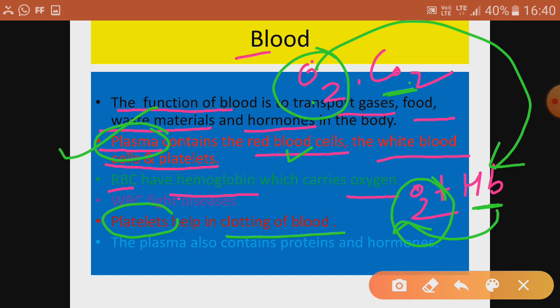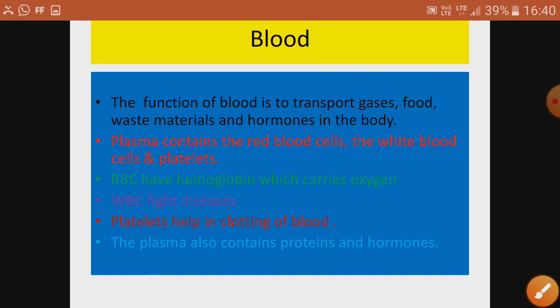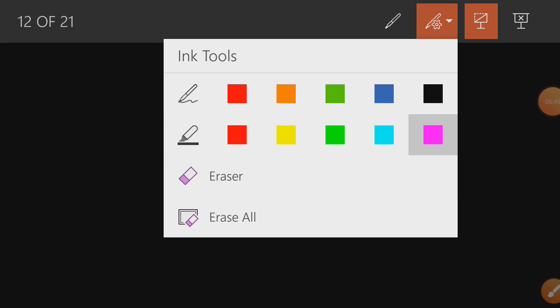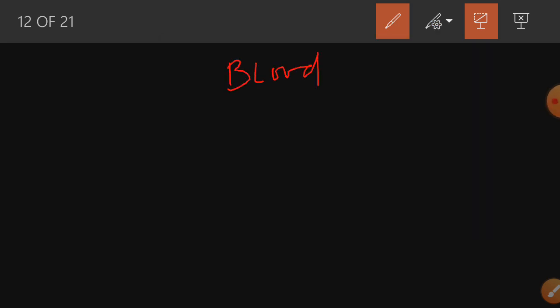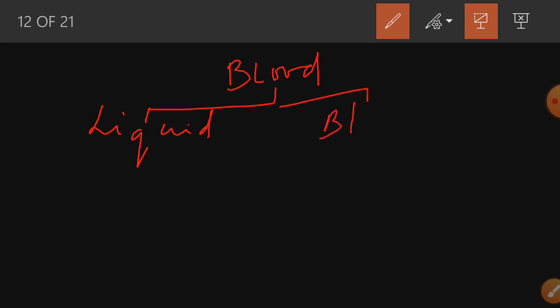Platelets help in blood clotting during injury — they prevent excessive flow of blood from a cut or wound. Plasma also contains proteins and hormones. This covers the composition and functions of blood. Blood has a liquid matrix with blood cells suspended in it.